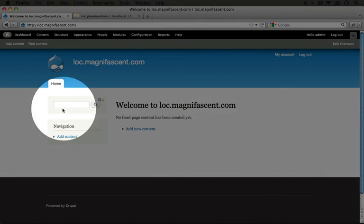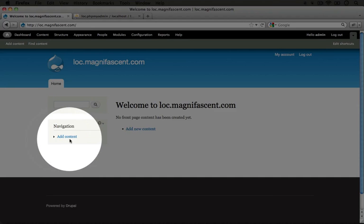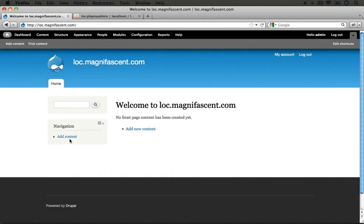Below the search box is another box that says 'Navigation' and there's a link in it that says 'Add Content.' This tells me that maybe this is also an administration area of the page. We'll have to check our site both as a normal user and as an administrative user to see if this displays. If it doesn't display we're good to go, but if it does we'll need to hide it.